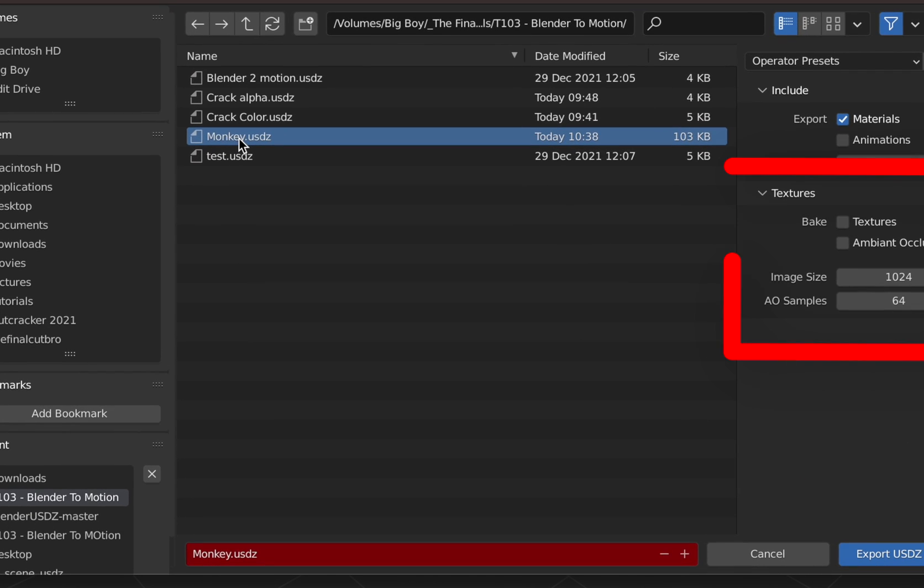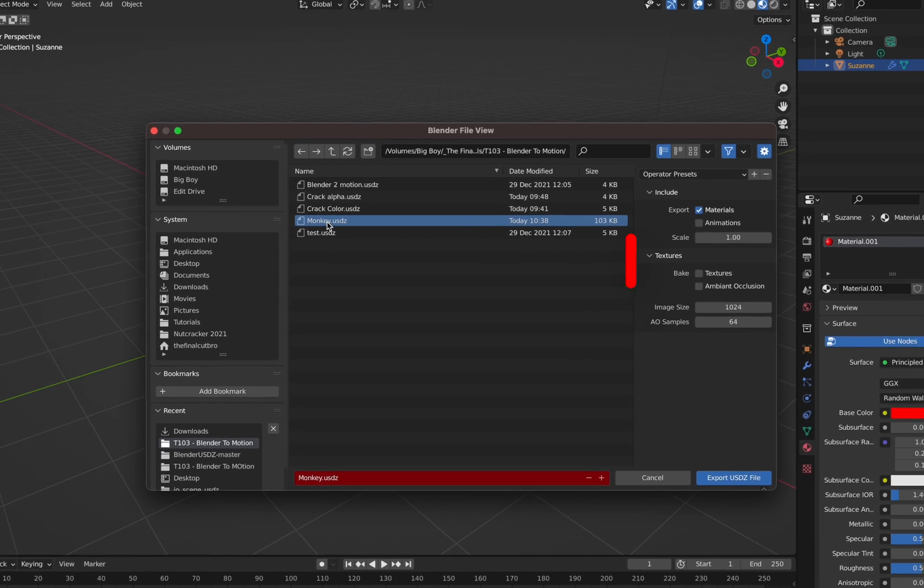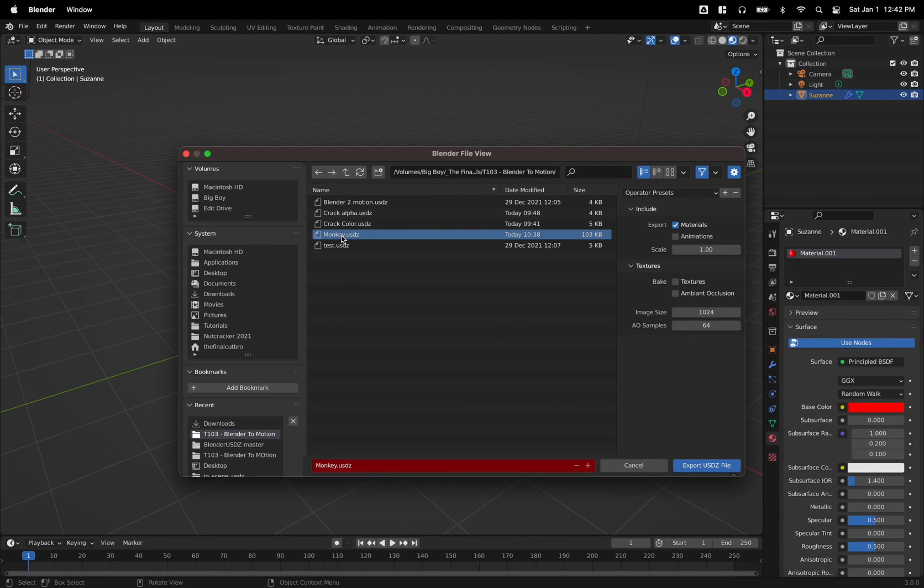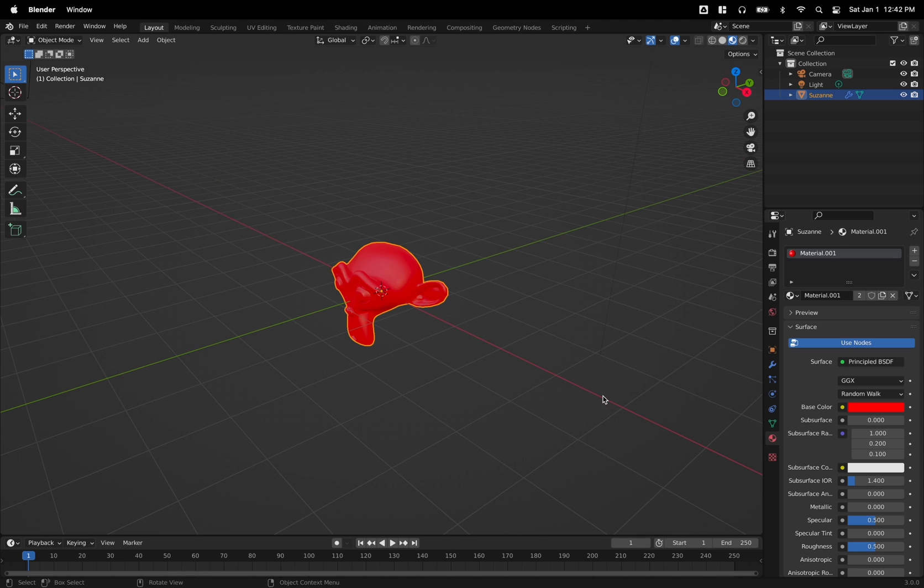And just a quick thing with the textures and ambient occlusions for this add-on. If you check those, it's going to use the cycles render engine to render out all the angles and stuff. So it's going to take quite a bit of time, but it does work. It just might feel like it's freezing. So anyway, I'm just going to call it monkey and export.